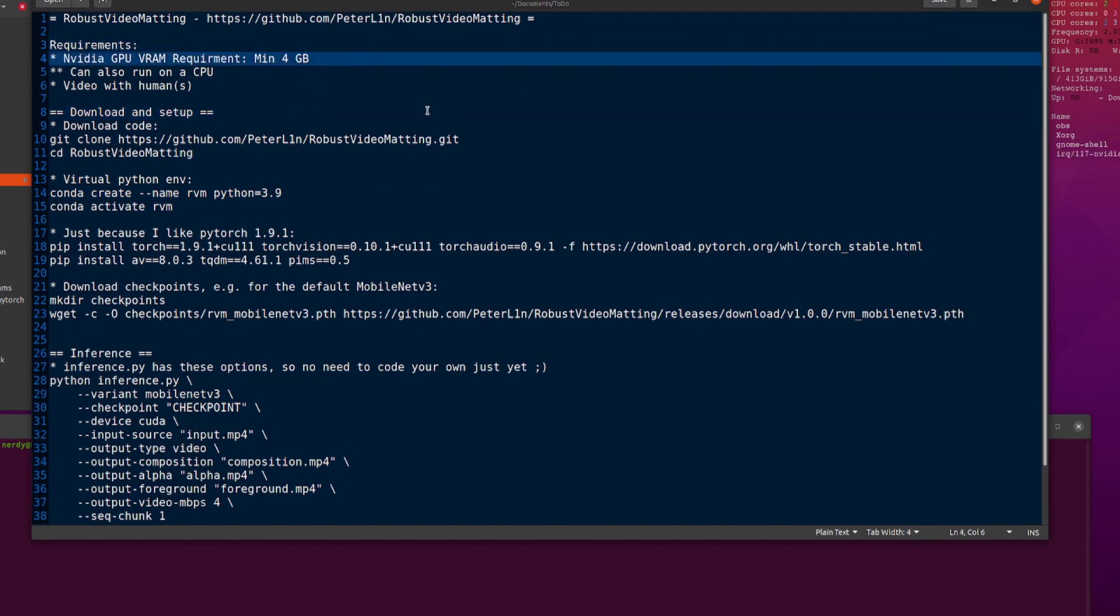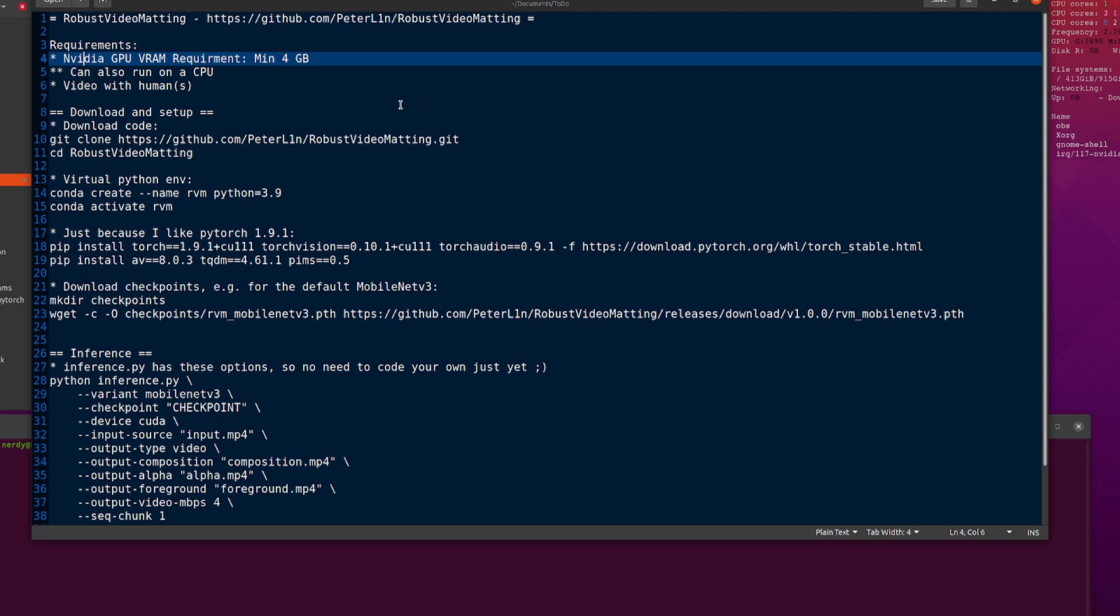So requirements you will need for this, ideally an NVIDIA GPU with at least 4GB of VRAM. But you can run it on a CPU as well. Obviously, it's not going to be as fast. So if you want all that performance out of it, then a nice NVIDIA GPU. And of course, you will also need a video with a human or humans in it. It's not going to work very well if there aren't any humans. Doesn't work on squirrels. Tried it on squirrels. Doesn't work on lions. Tried it on lions. No, it has to have humans in it.